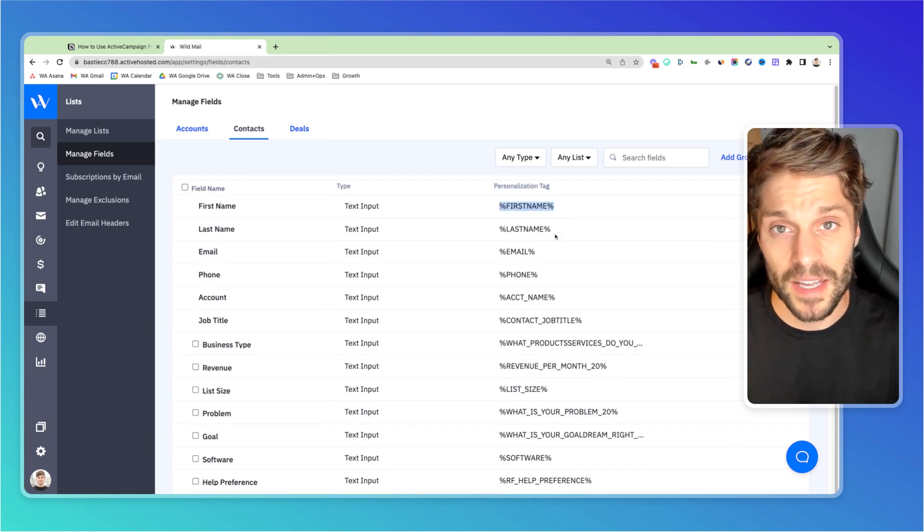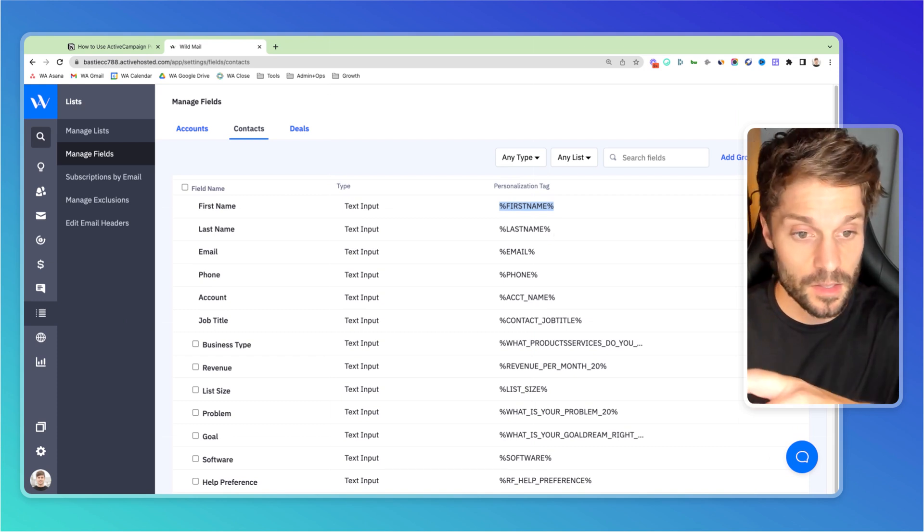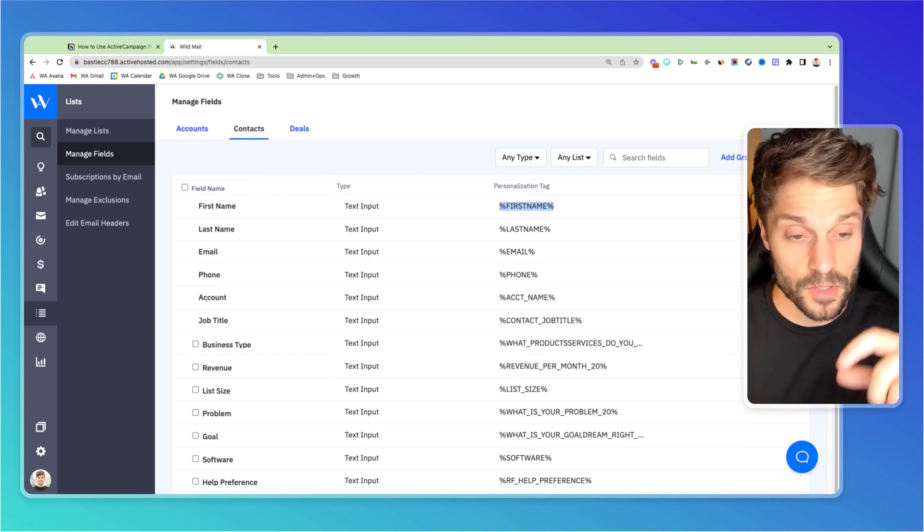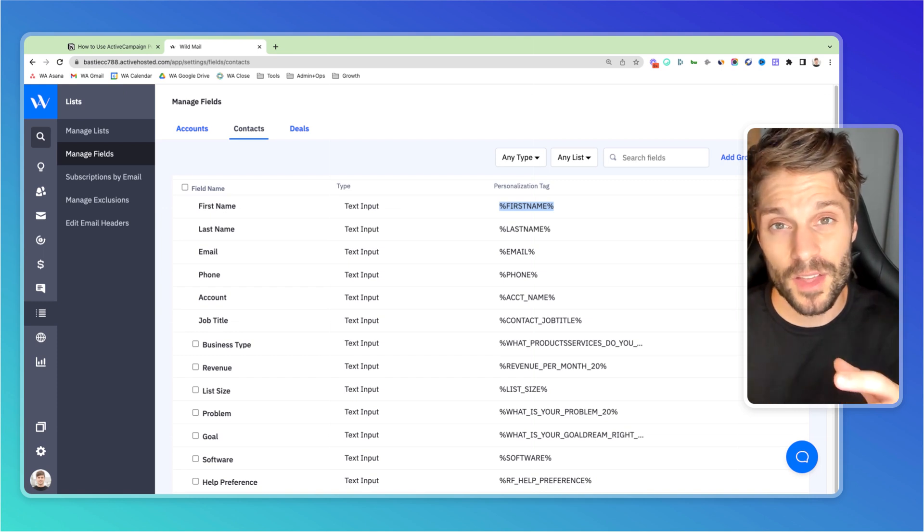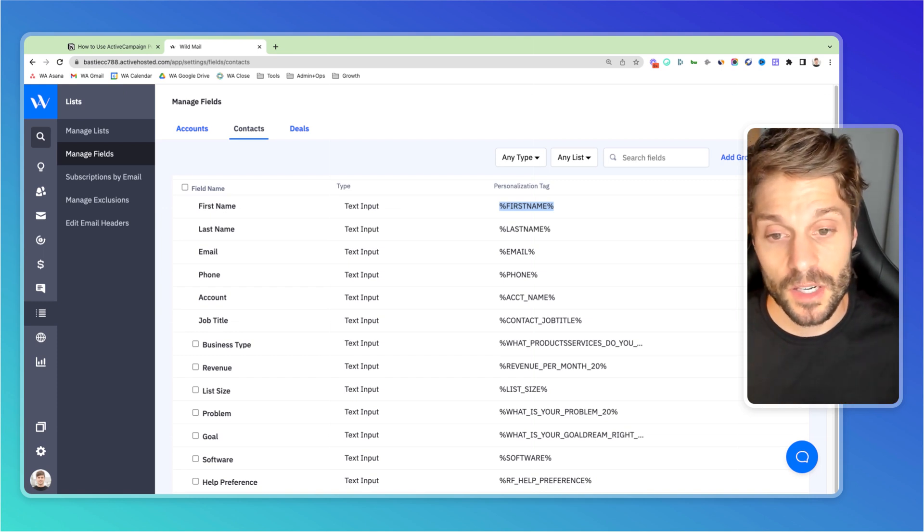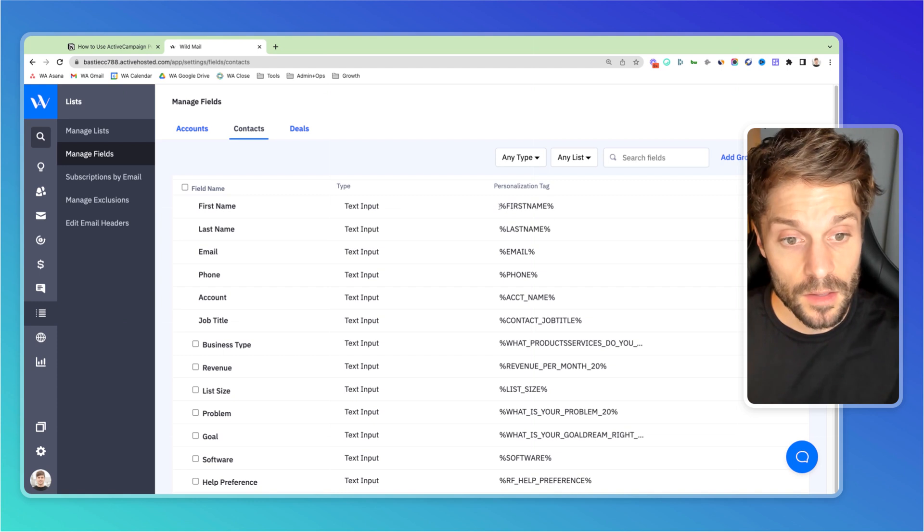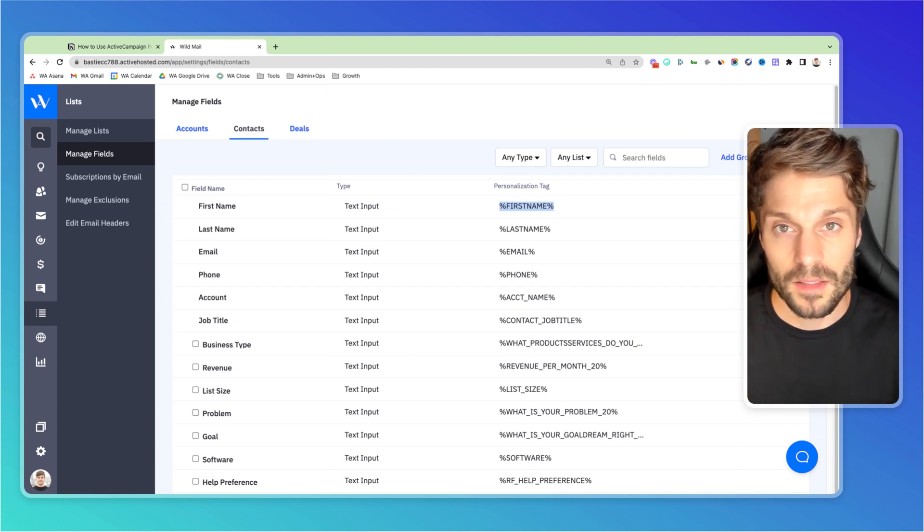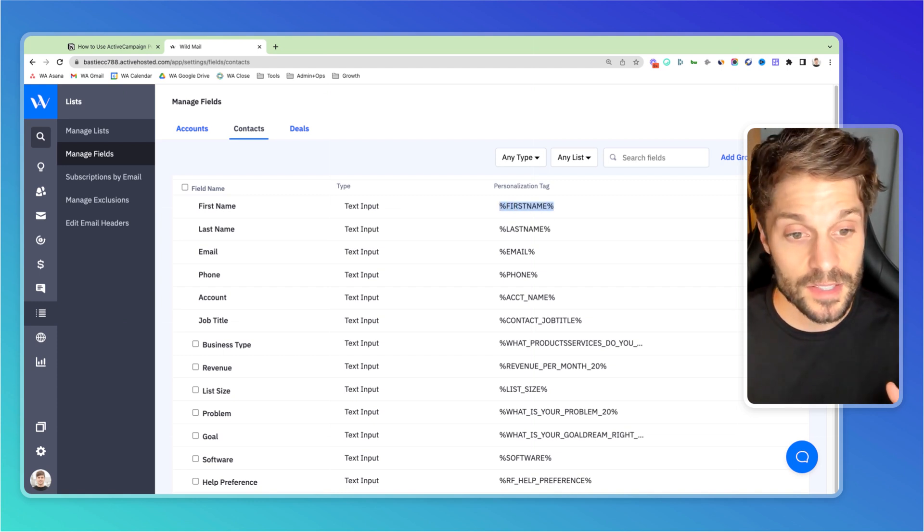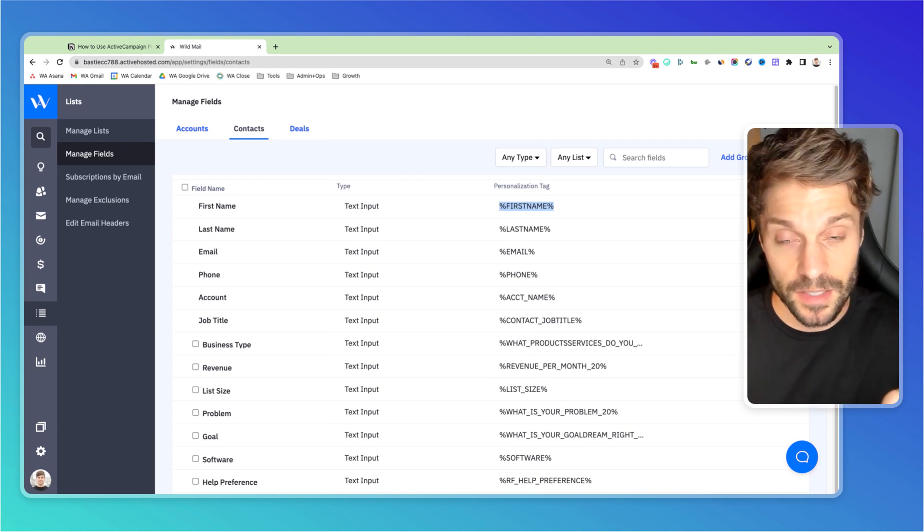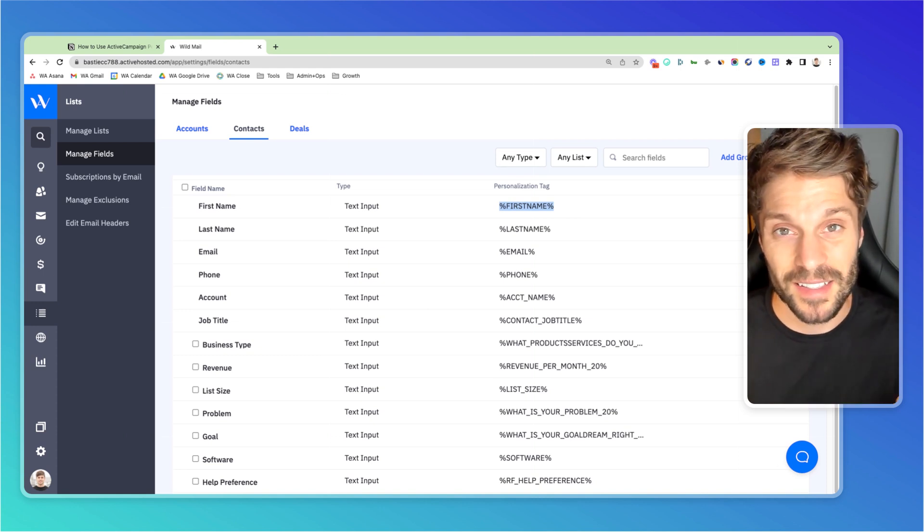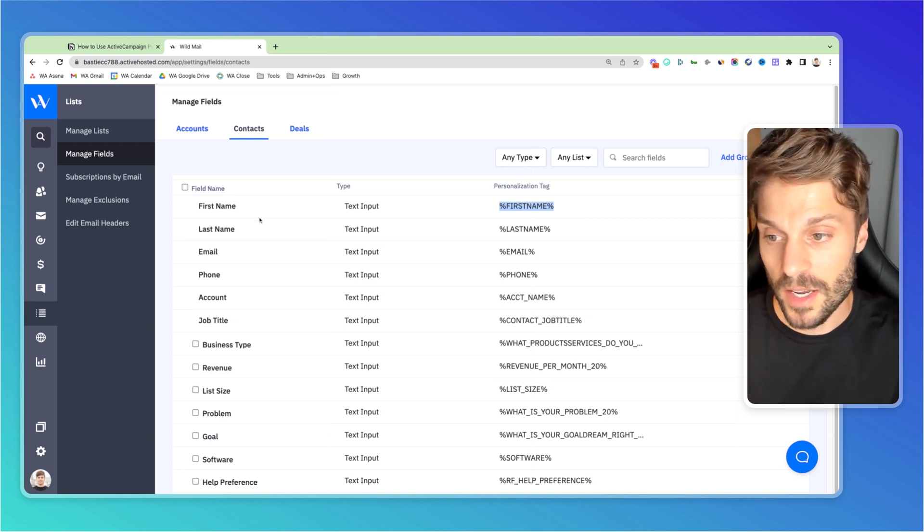And the way that this works is every time you use this in a landing page, a form, an email, percent sign, the name of the field, percent sign, it's going to be populated by the value that is stored in that field for that specific contact. So for example, we have this here, first name, the contact who receives an email is not going to see percentage first name percentage. They're going to see their name reflected in the email.